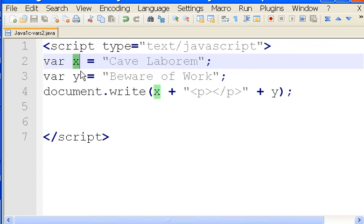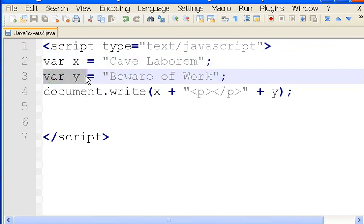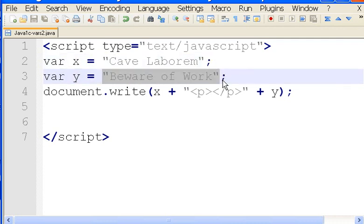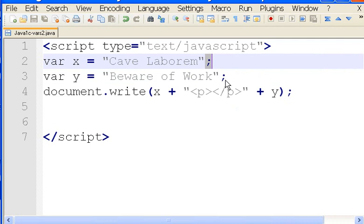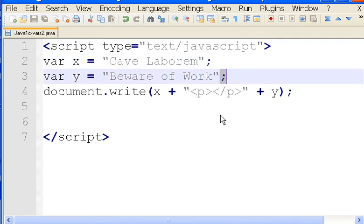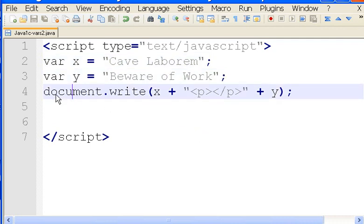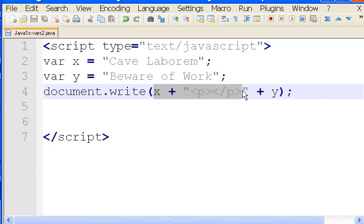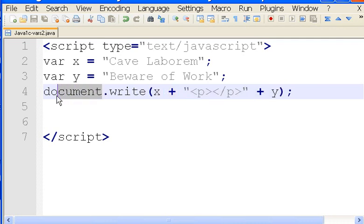Variable Y is assigned the translation Beware of Work. Notice they all end with semicolons. Then I'm going to write the X plus the carriage return line feed equivalent plus the Y all to the web page document.